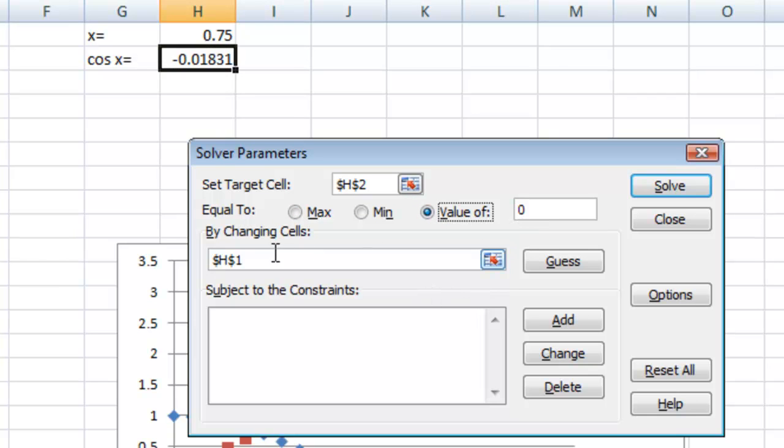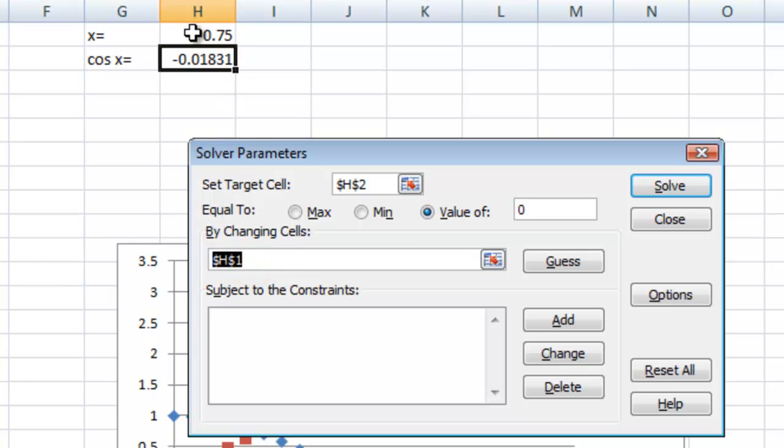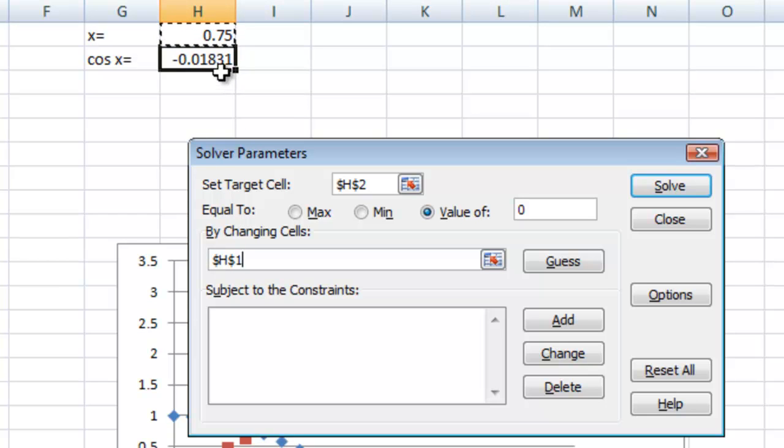And what we're going to do is we're going to change cell h1. So you can go ahead and select this cell here. So it's going to change this value back and forth until this value equals 0. Go ahead and hit solve.